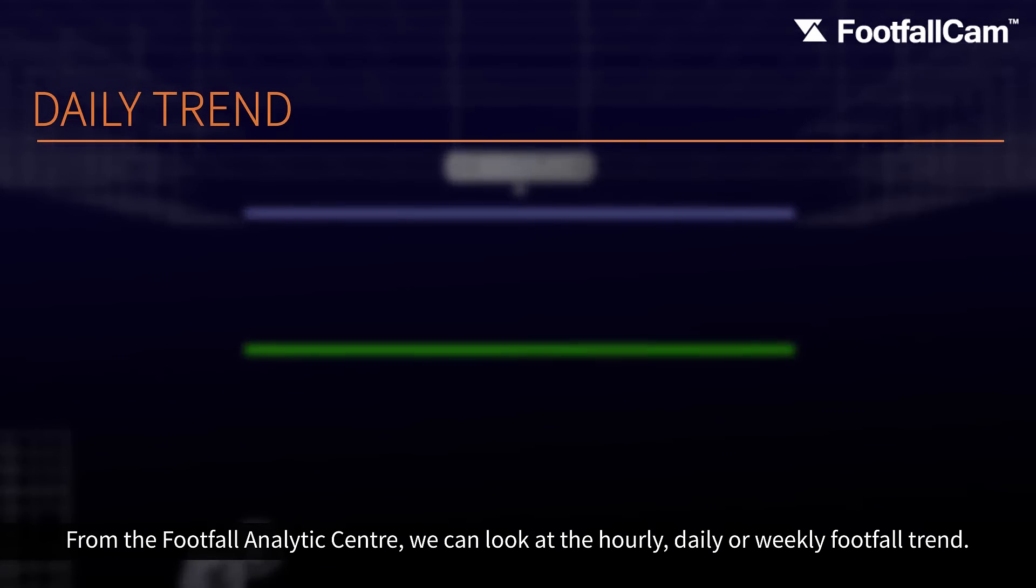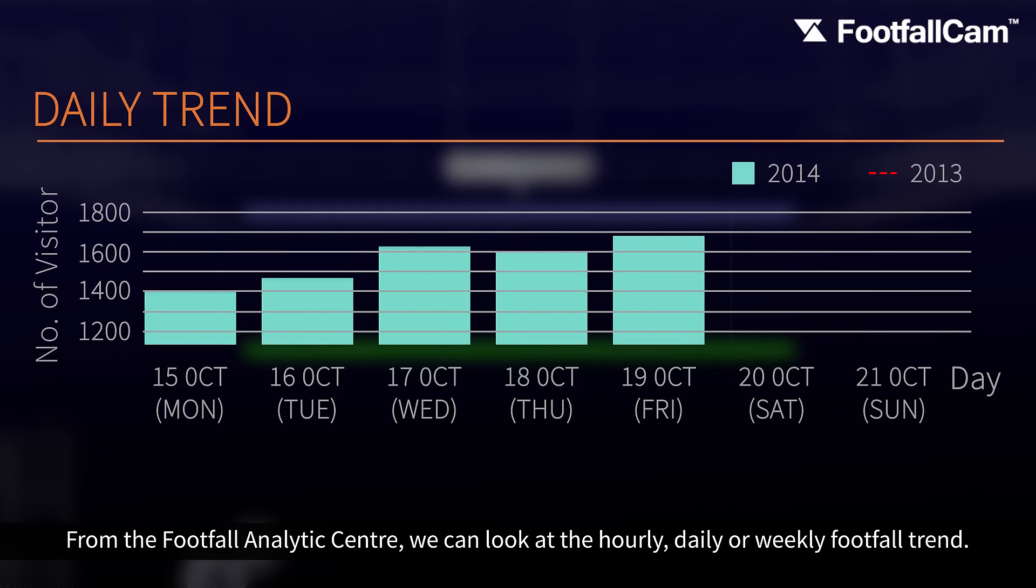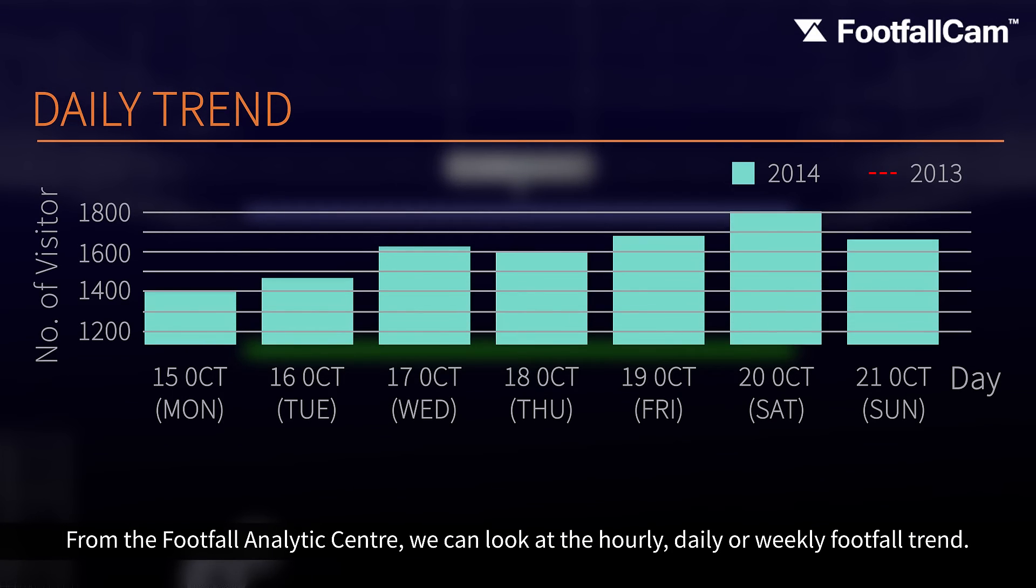From the Footfall Analytics Center, we can look at the hourly, daily, or weekly footfall trend.